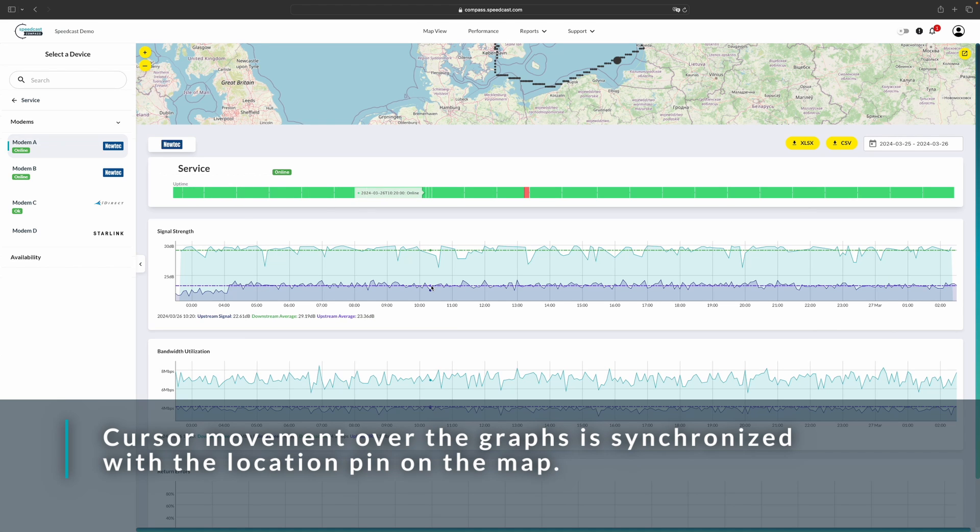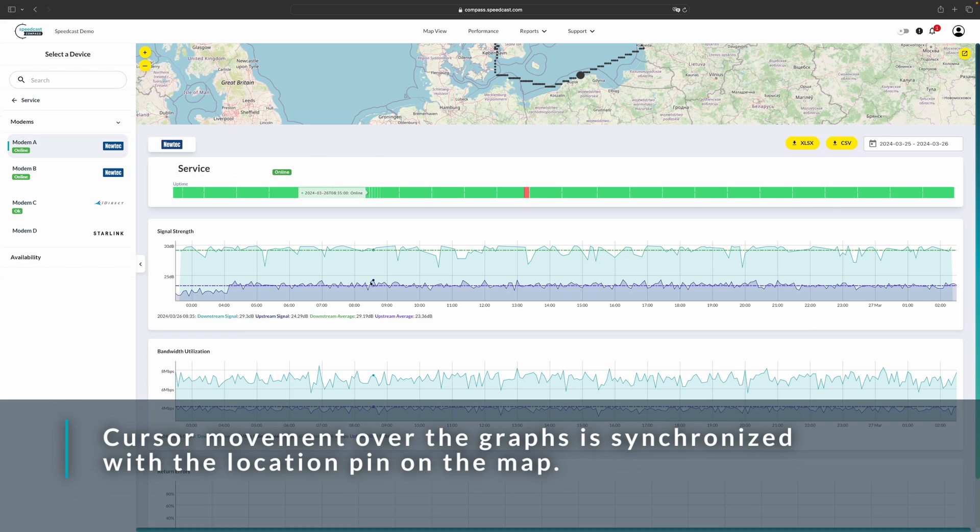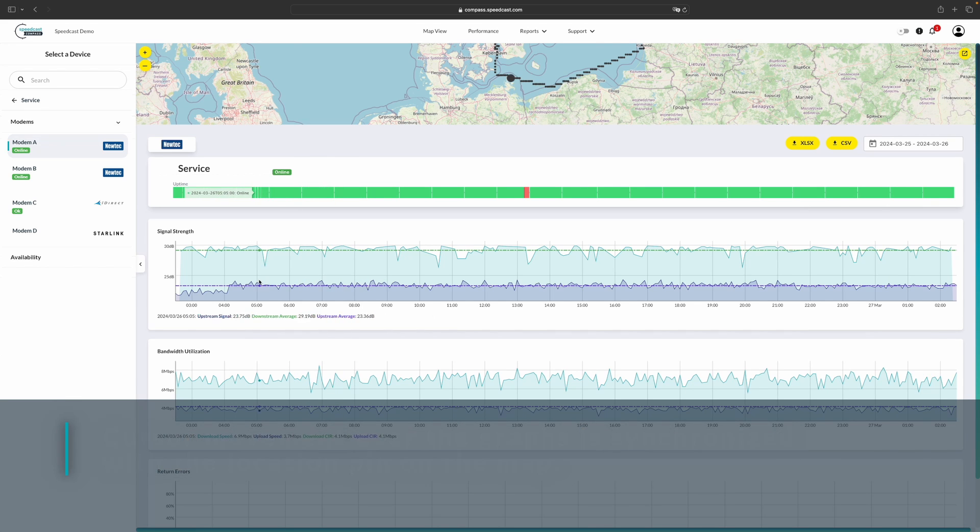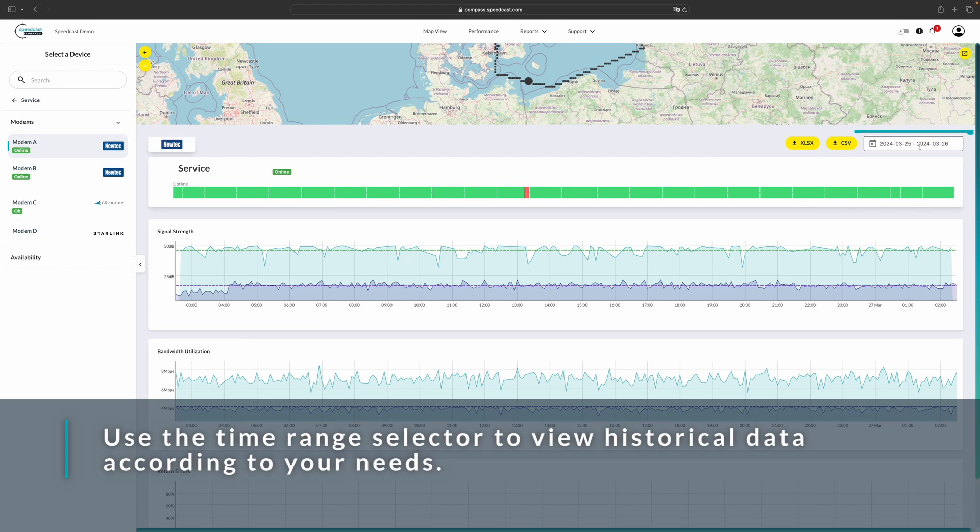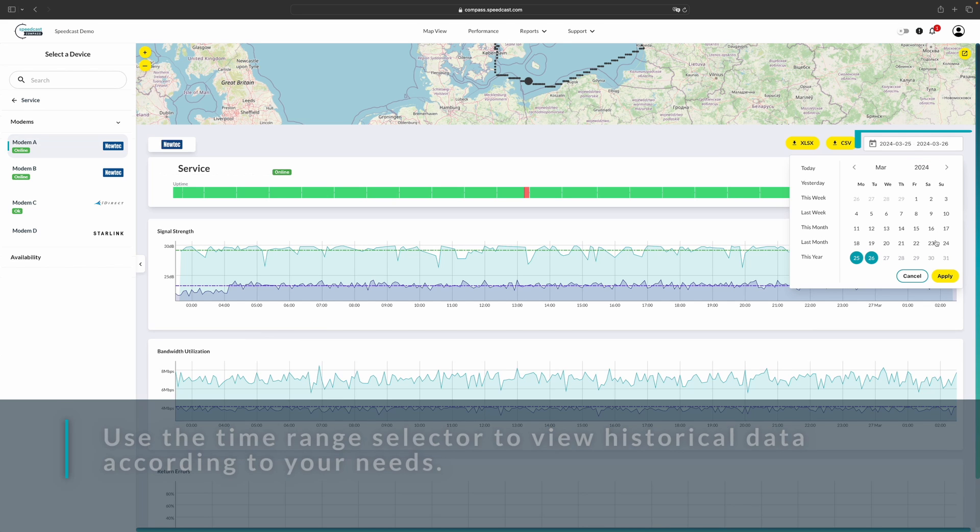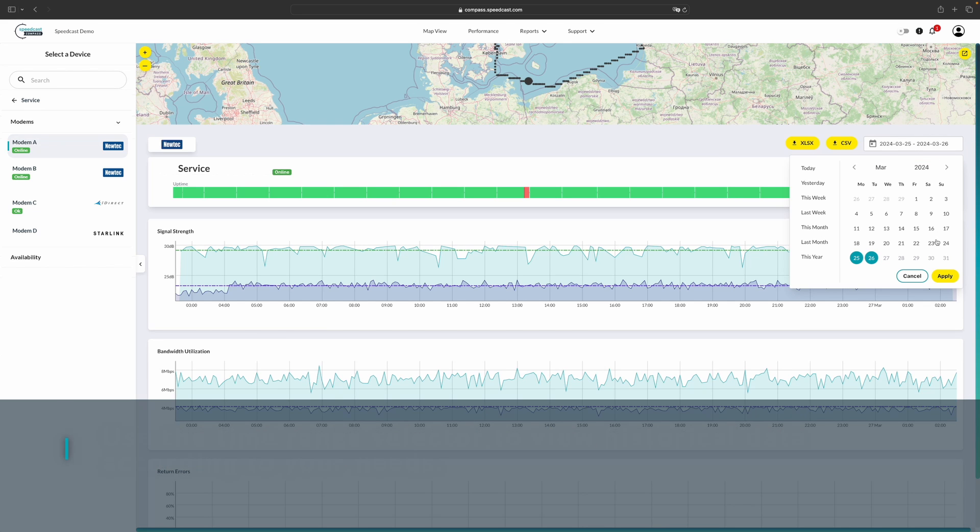These statistical graphs are all synced together, both with each other and with the map up above. And you can see at the top that the big dot is following the GPS location. We also have a time selector up here in the upper right-hand corner. And you can choose different times so you can see historical data for your modems.